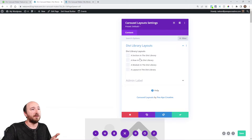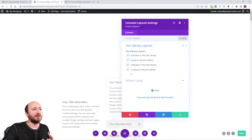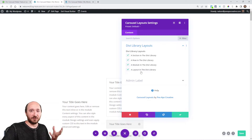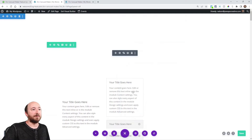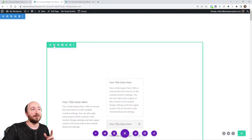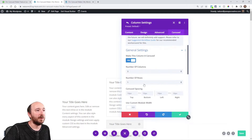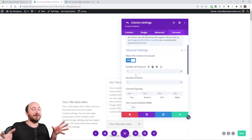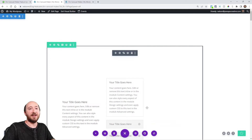Here I am in the Divi Builder and I'm going to add this new module. Here's a list of layouts that I have — I want all four of these: a section, a row, a module, and a layout, just to show the variety of things you can do. Once you're done, make sure that you've enabled the carousel. You'll see a preview of all those layouts. One very important thing: because we're using sections and rows, we need to go in to the number of columns and set this to one.